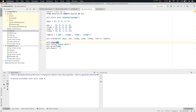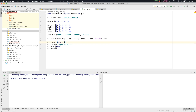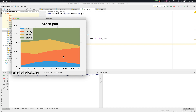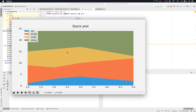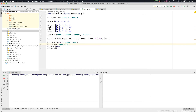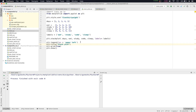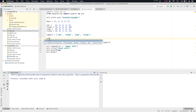Another thing is we can change the location of the stack plot legend. We'll type in the legend function loc equal to where we want to show it. So we'll type 'upper left'. That is the string that we have to pass as the loc variable in the legend function.